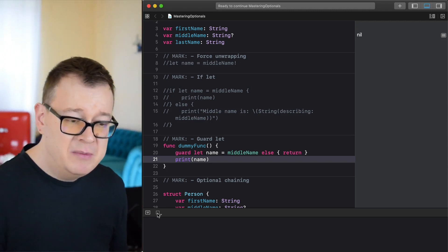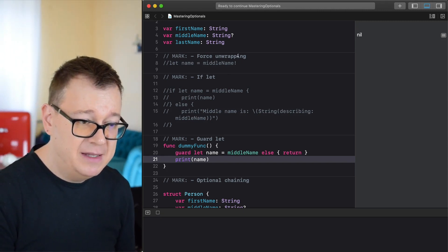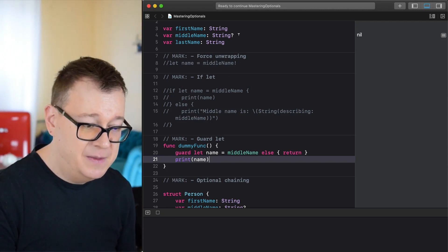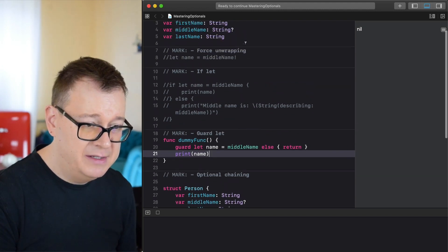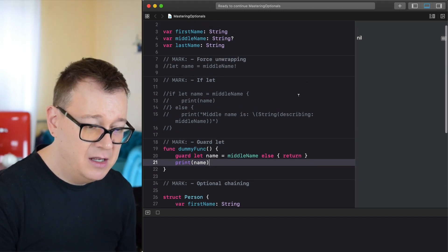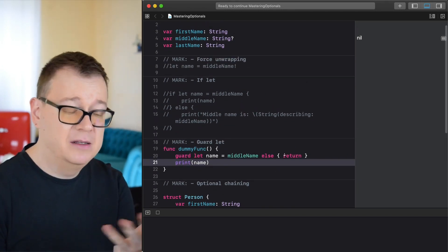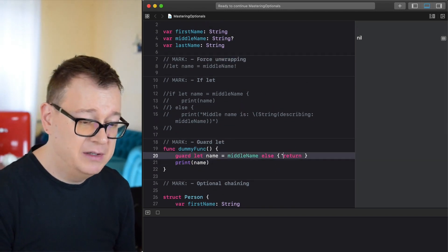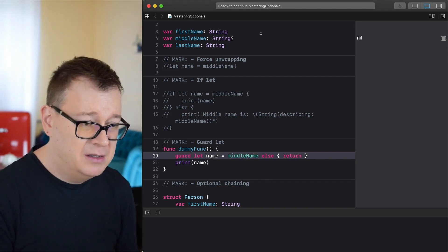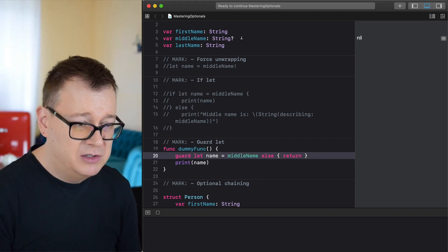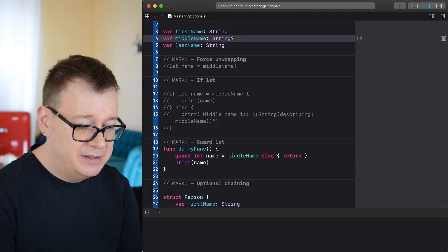When we run this, the name will not be printed out because the middle name is nil, as we can see. We could add a print statement before the return to indicate it was nil.